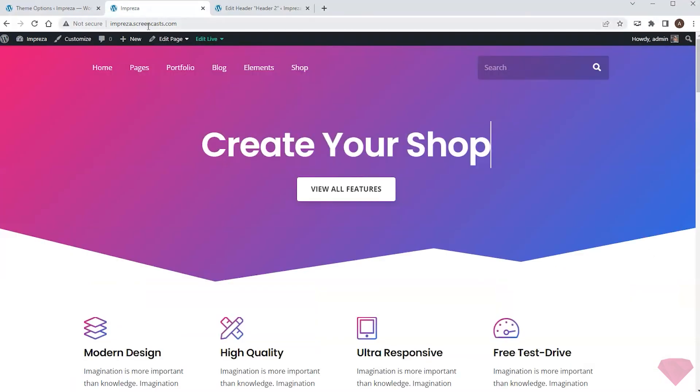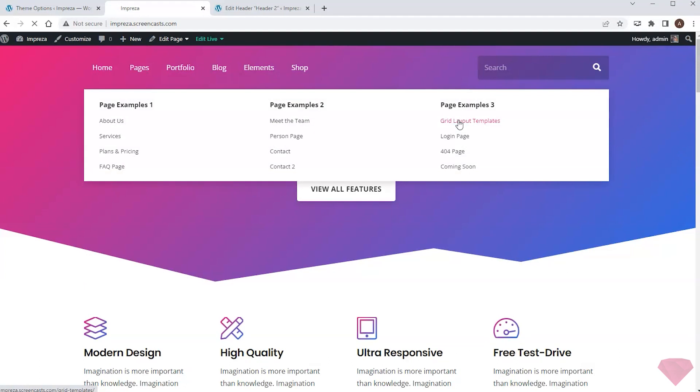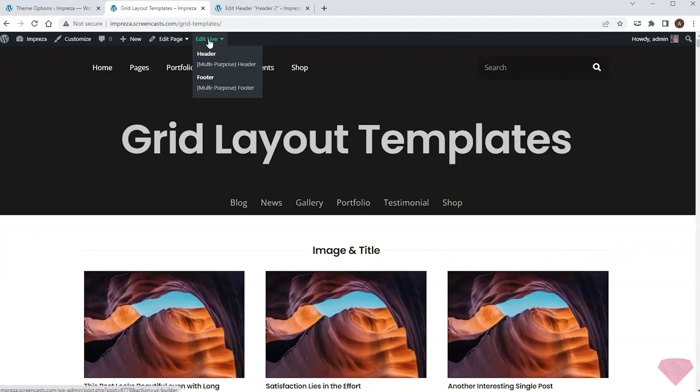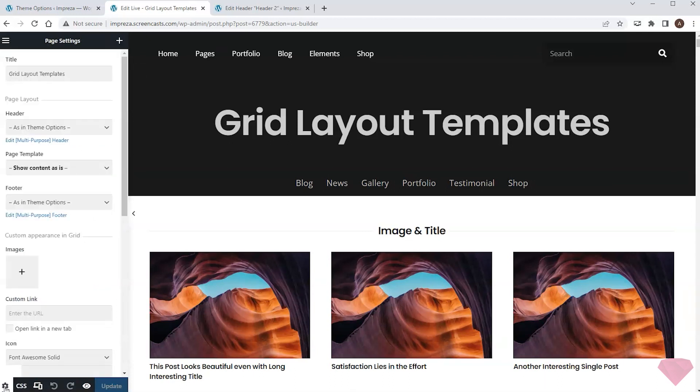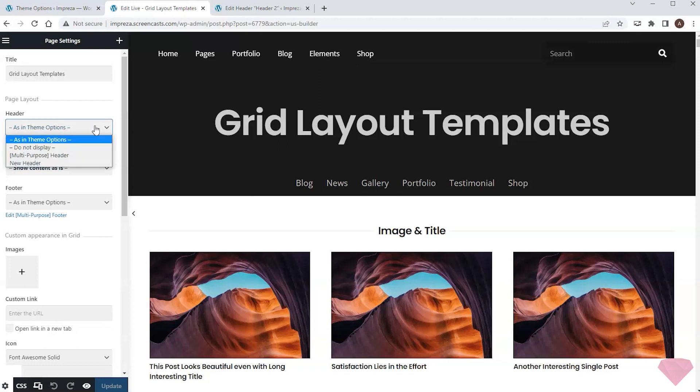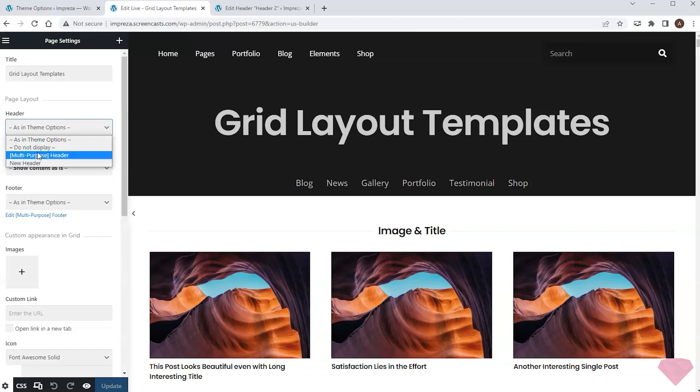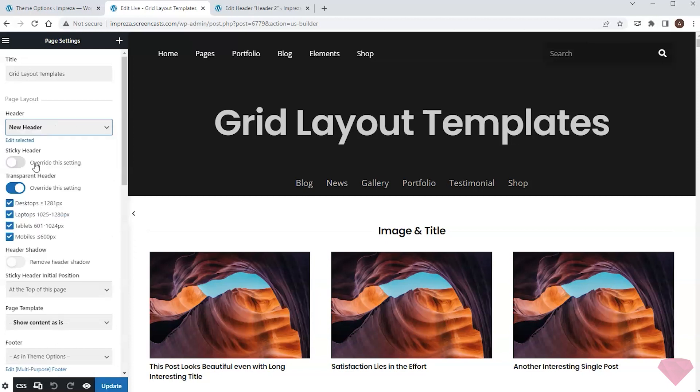Next, I will open the needed page and edit it with the live builder. I will open the page options at the bottom left corner. Here I can specify the header for this page. I can choose the default one, hide the header, or choose a specific header, for example, the one I just created.